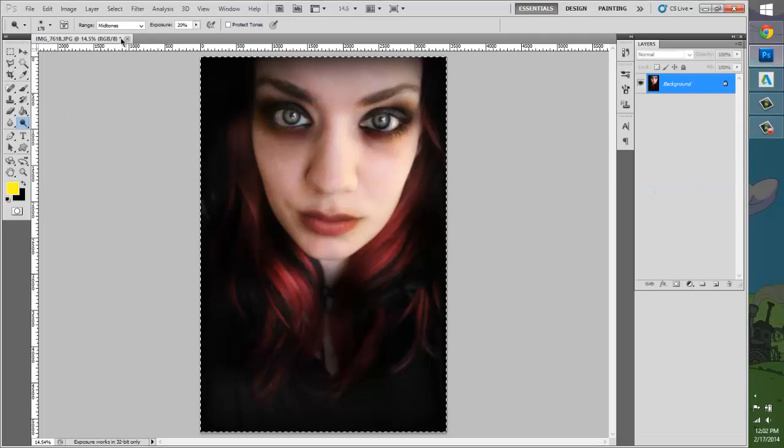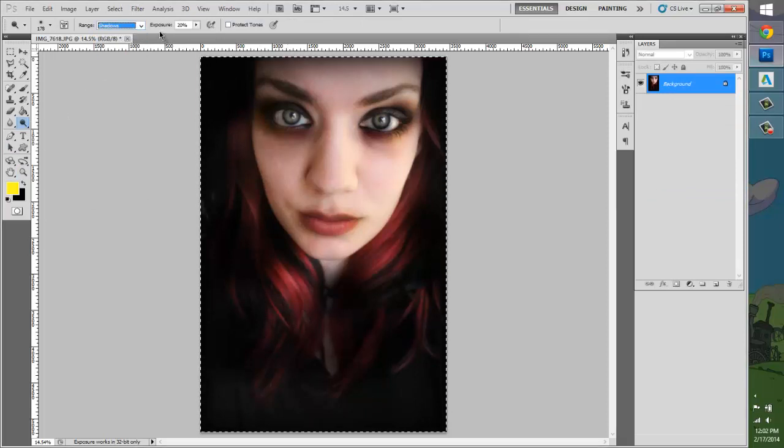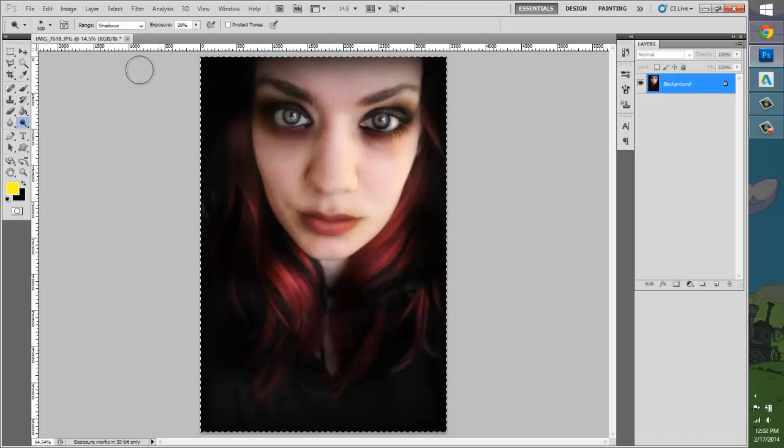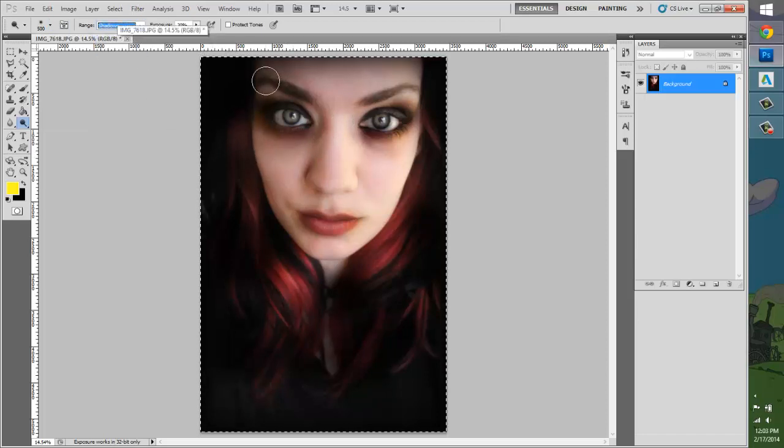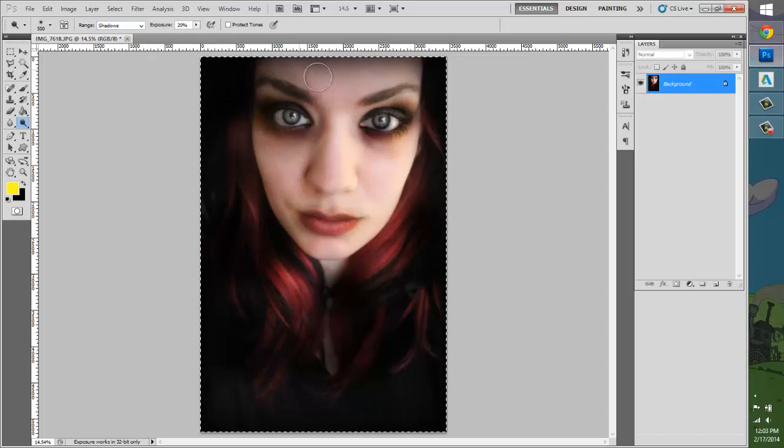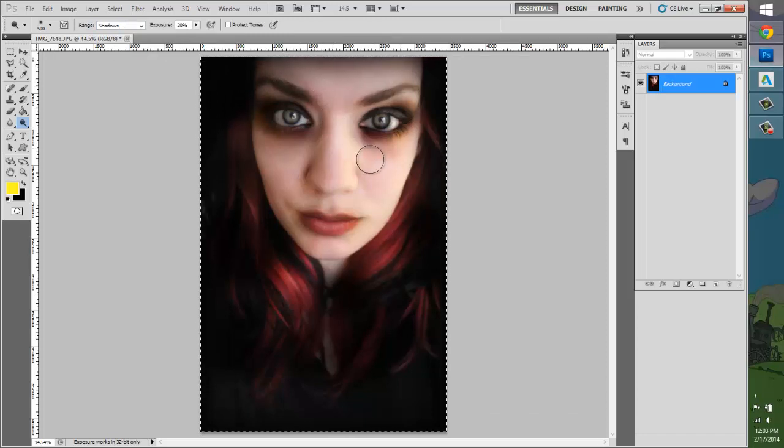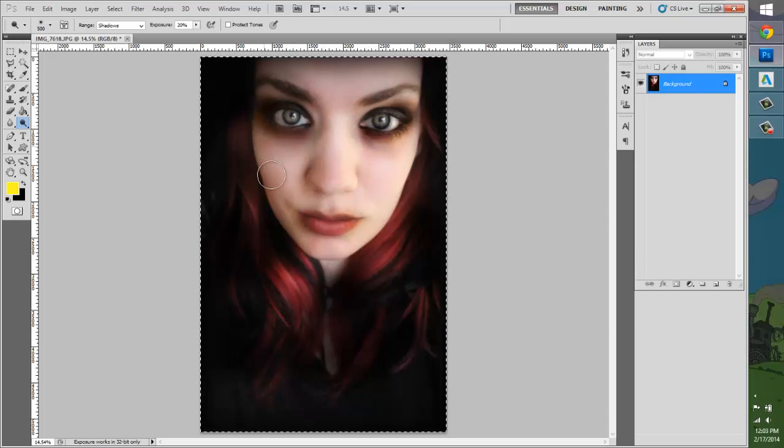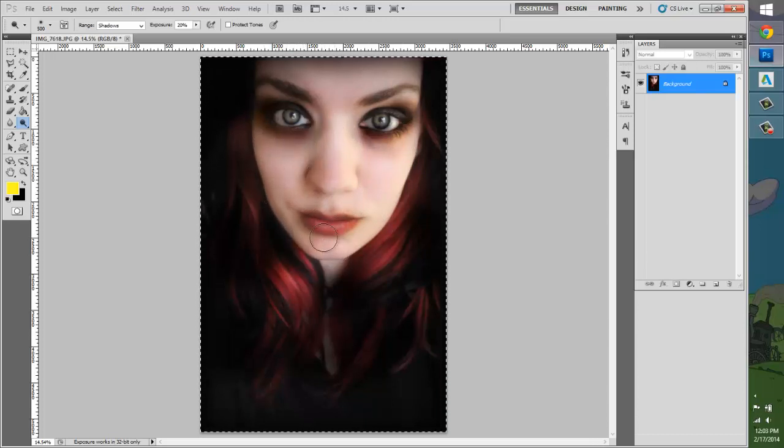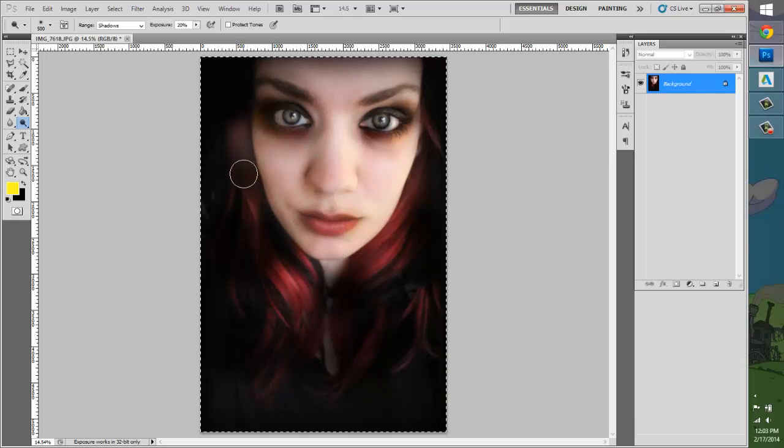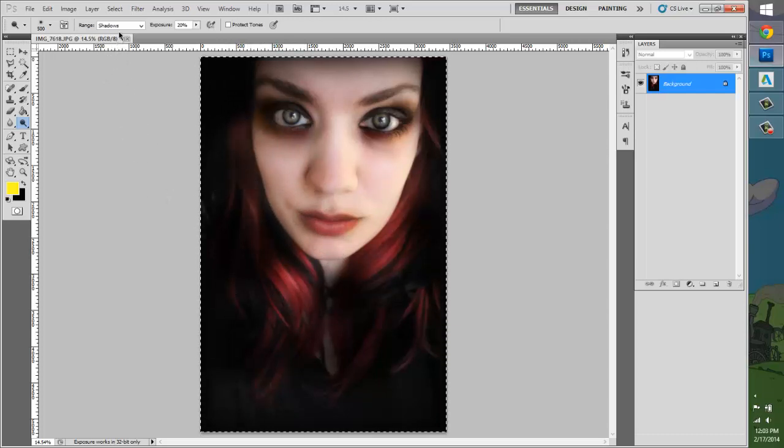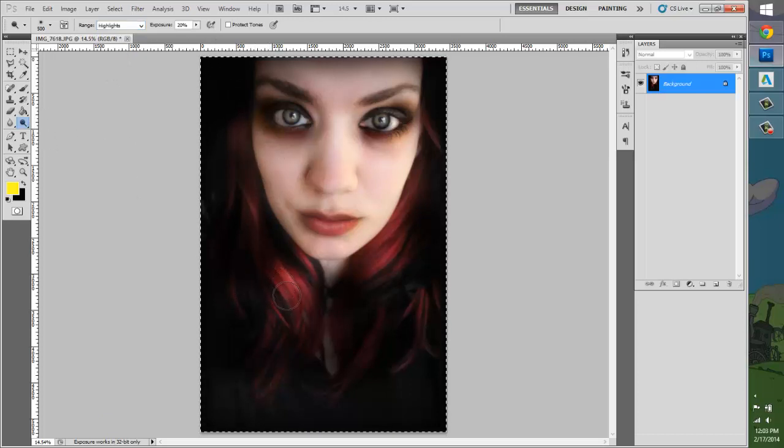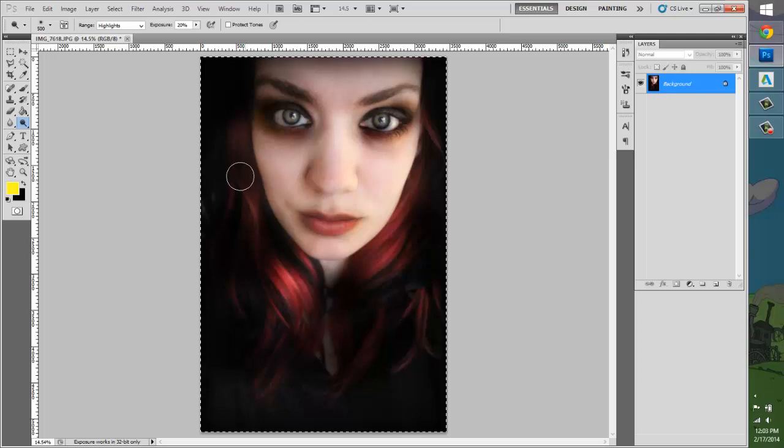Grab the dodge tool and set the range to shadows, exposure is at 20%, and lighten up the skin. Not the hair, sorry. And then go change it to highlights, get the hair a little bit.